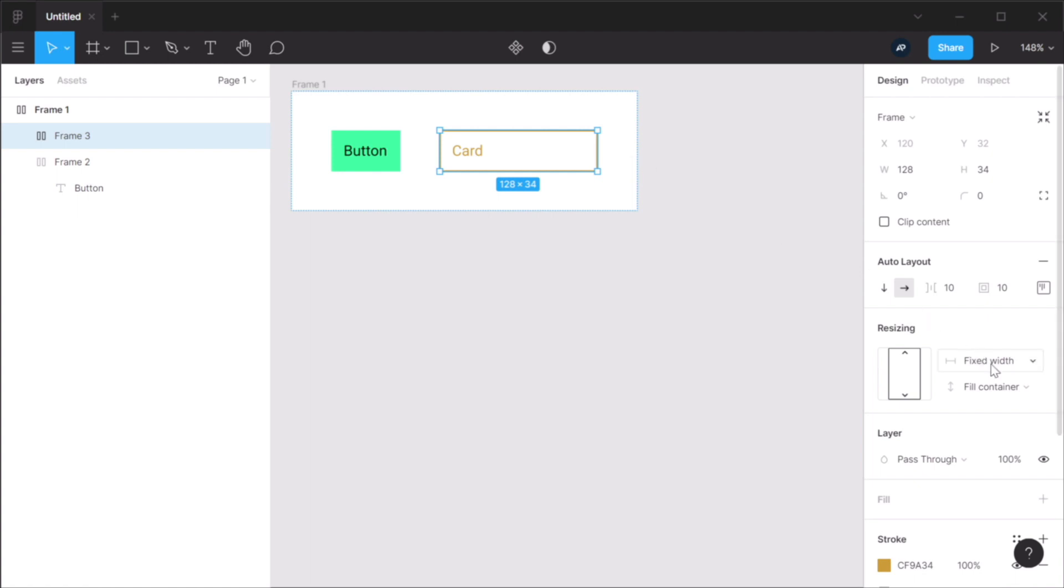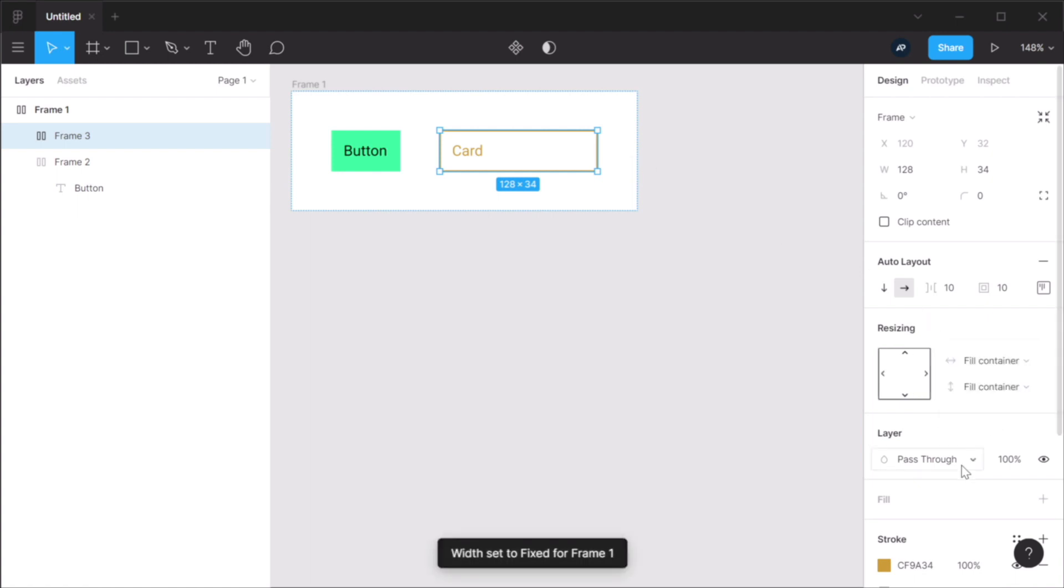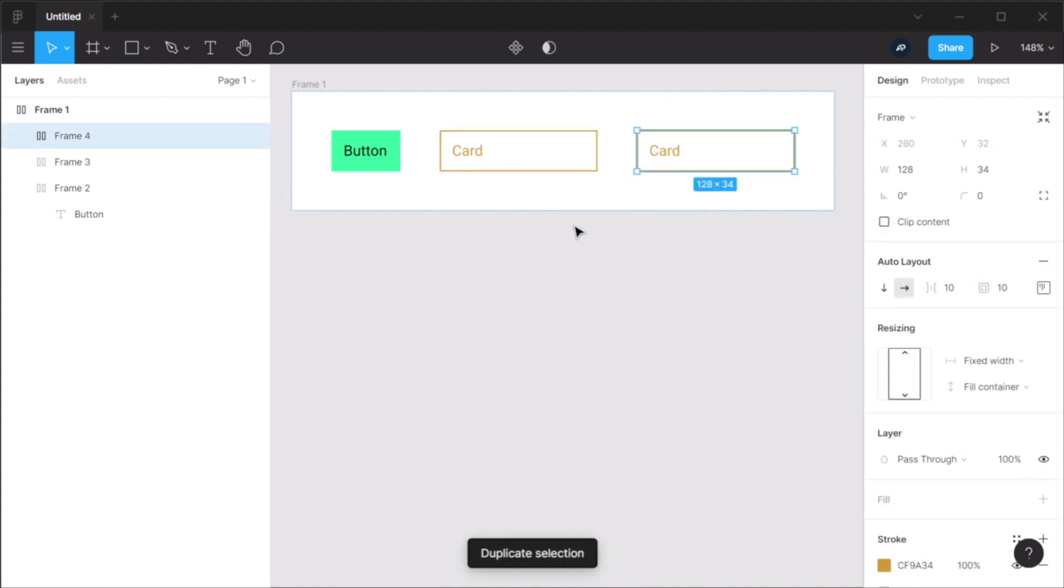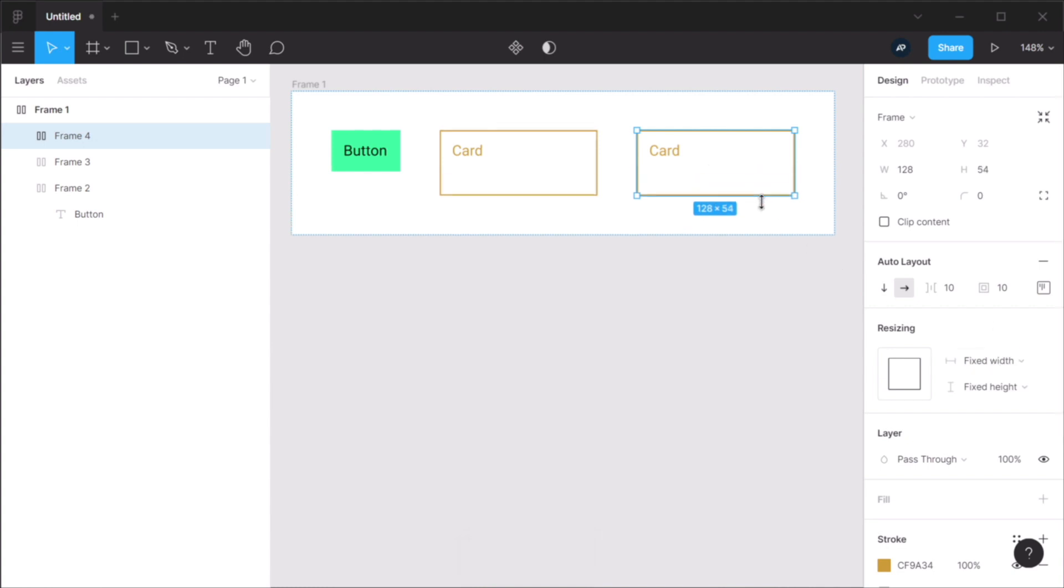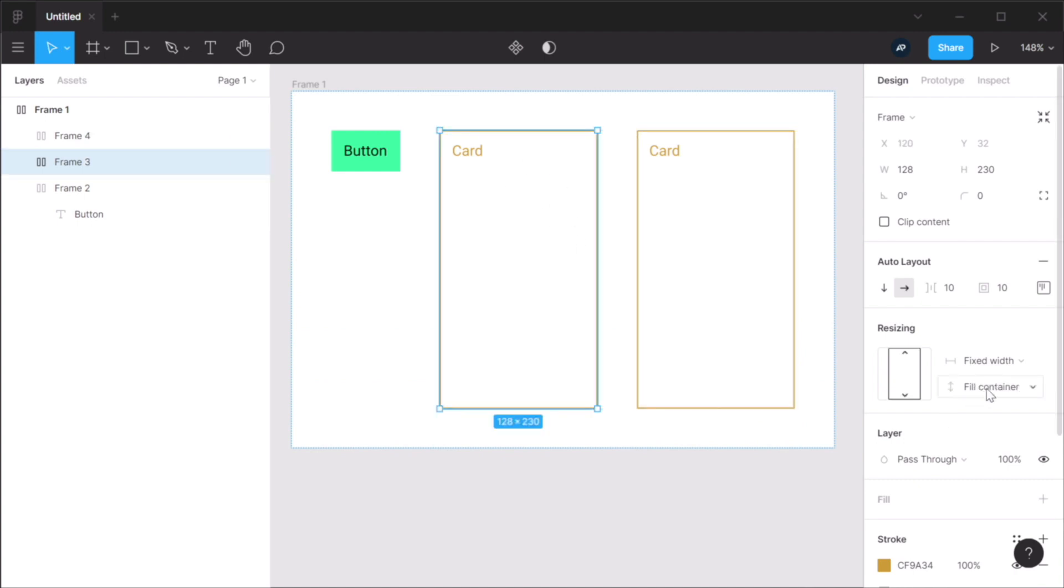Same goes for width as well. I can set this to fill container, right? So if I had another element in here that had a fixed height, let's say. If I have another element in here that I'm going to change the width of the container, you can see that this element that has fill container in the vertical direction, fills all the available vertical space.